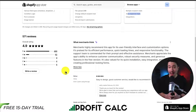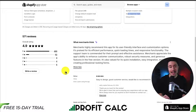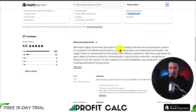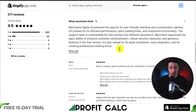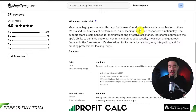It has an excellent 4.9-star rating with 495 five-star reviews. And if we take a look at the summary here, merchants highly recommend this app for its user-friendly interface and customization options. It's praised for its efficient performance, quick loading times, and responsive functionality.